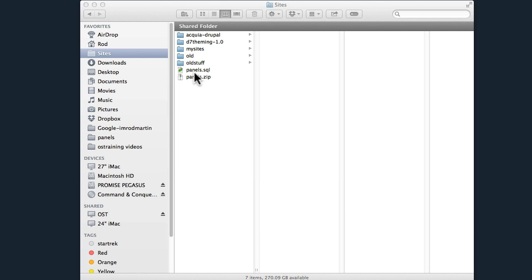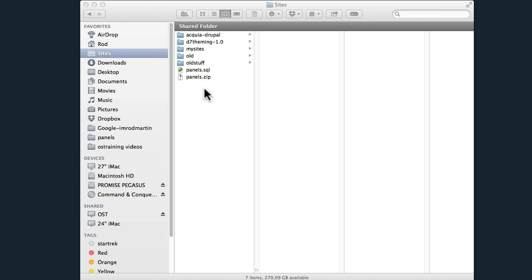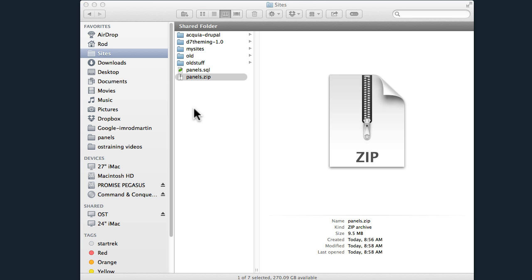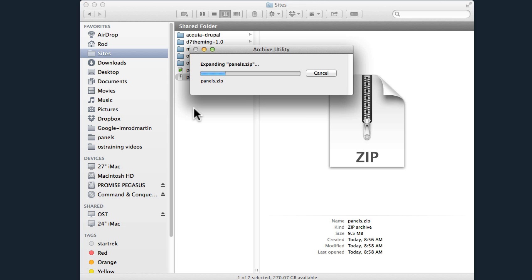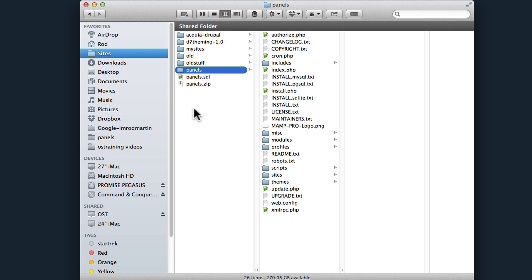Put both of the files in whatever folder your websites will exist. If you stuck with the defaults, I'm using my sites folder here on my Mac, and so you'll see panels.sql and panels.zip. Go ahead and unzip that file.